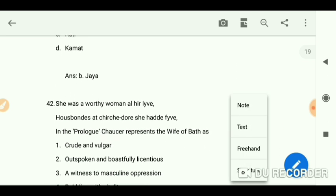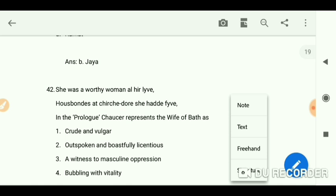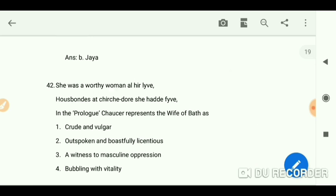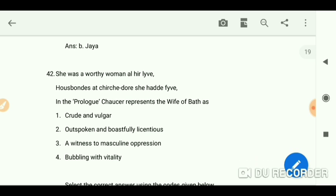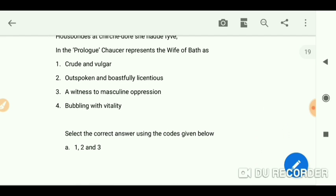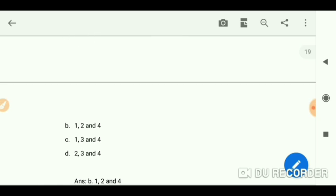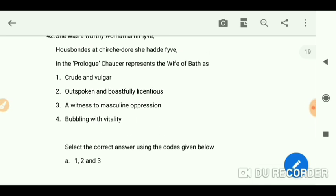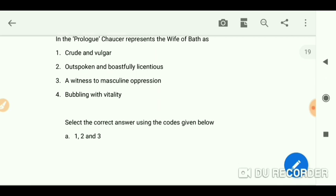In the Prologue, Chaucer represents the Wife of Bath as having had five husbands at church doors. The answer is options 1, 2, and 4 — option 3 ('a witness to masculine oppression') is not correct. She is described as bubbling with vitality, outspoken and boastfully licentious, and crude and vulgar.